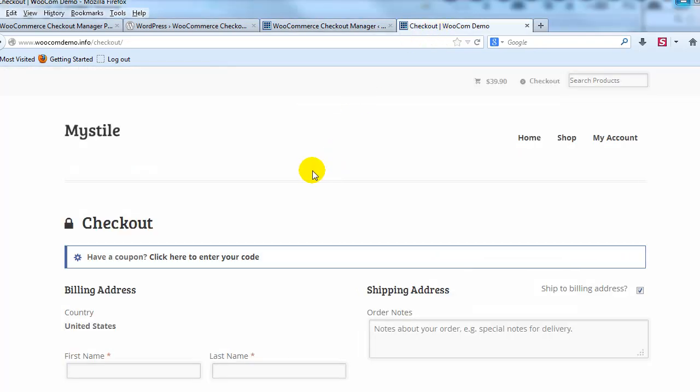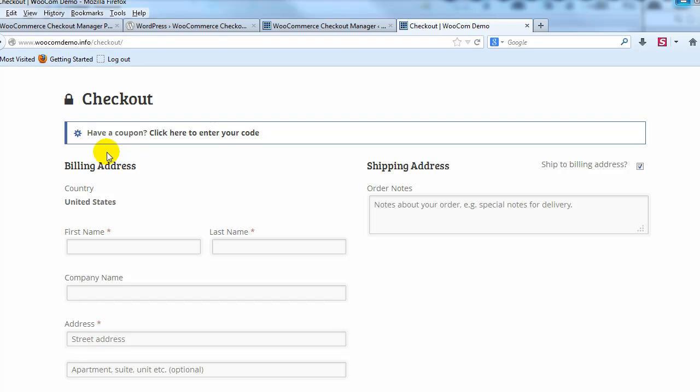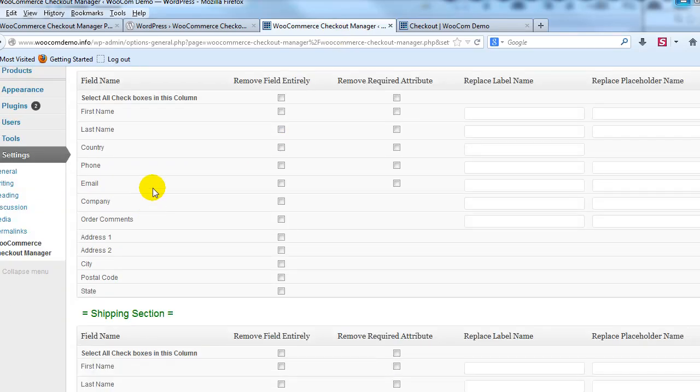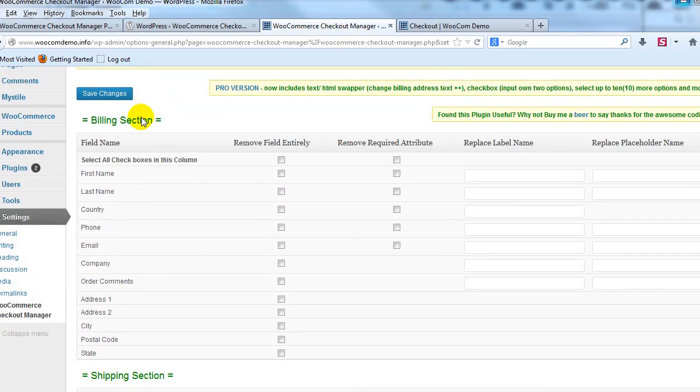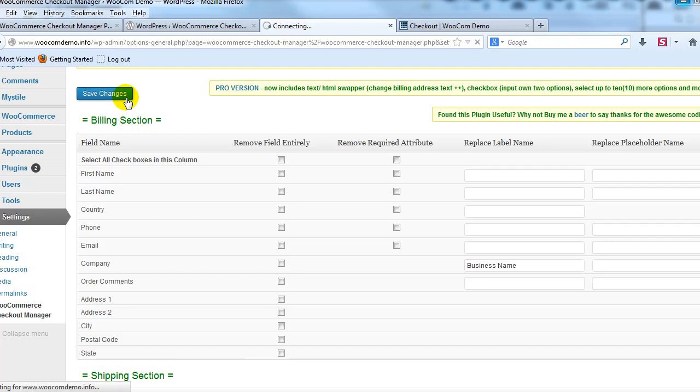So let's say that we want to change under billing address this company name field to something else. So to do that you just go into billing section and find company and then we would go to replace label name. Let's just say we wanted to say business name and save changes.